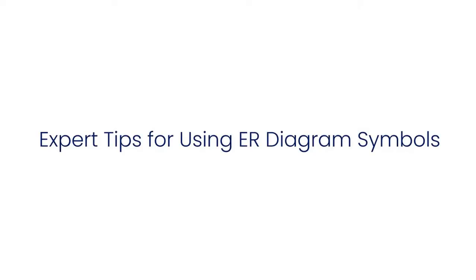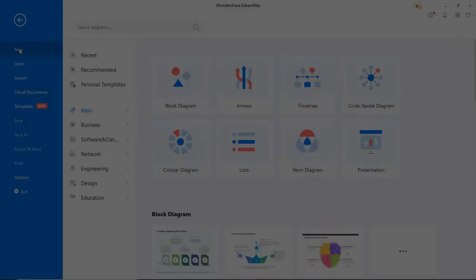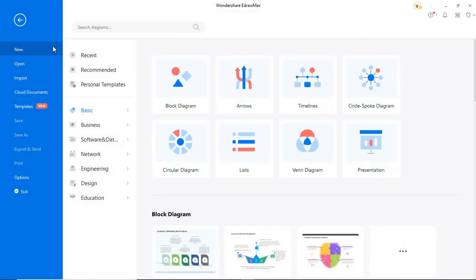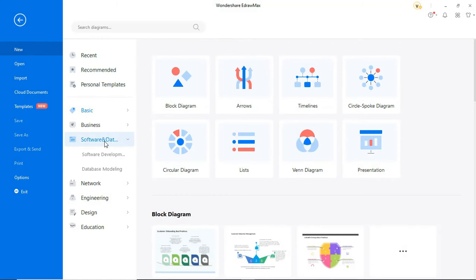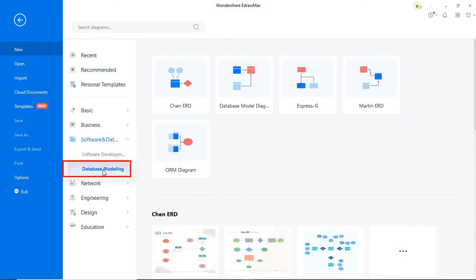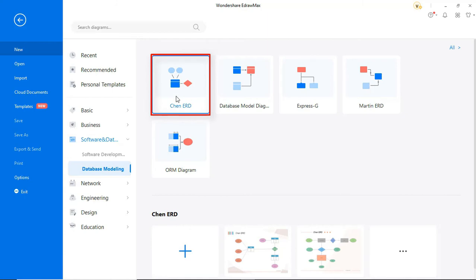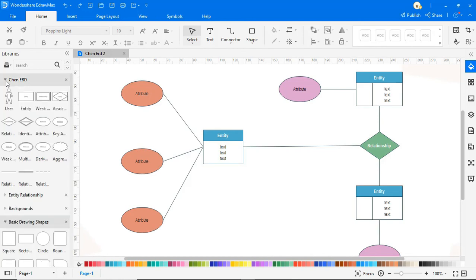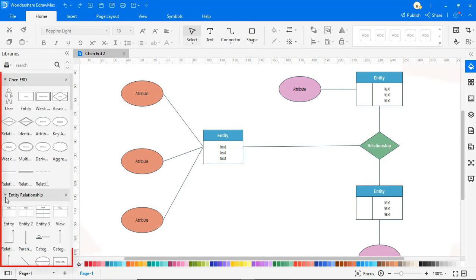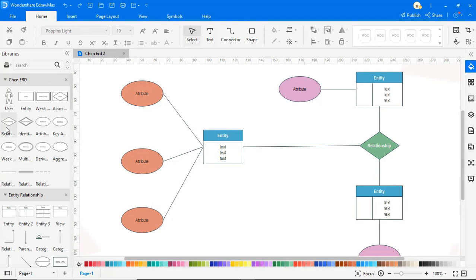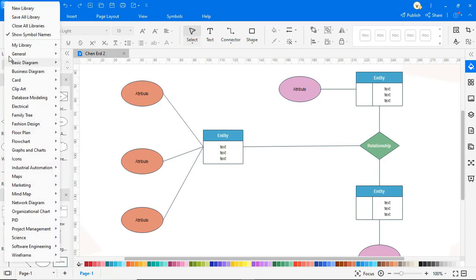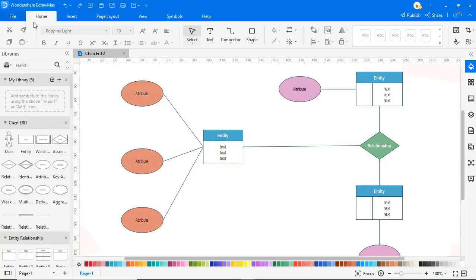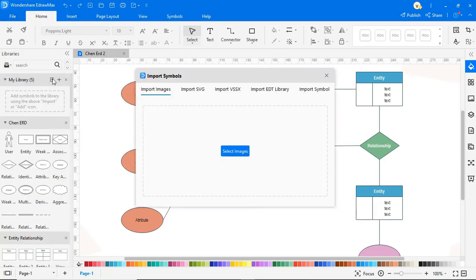Now let's see some expert tips for using ER diagram symbols. To create visually appealing diagrams consider using eDraw Max. It's a smart drawing tool consisting of thousands of graphics and visual entities. ER diagram symbols are readily available from the symbol library as shown. You can also import all kinds of symbols, icons, and other diagramming entities from any other source to eDraw Max.